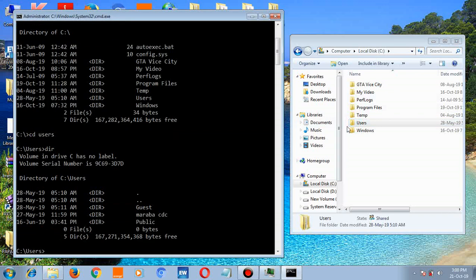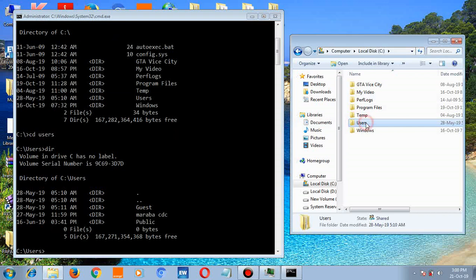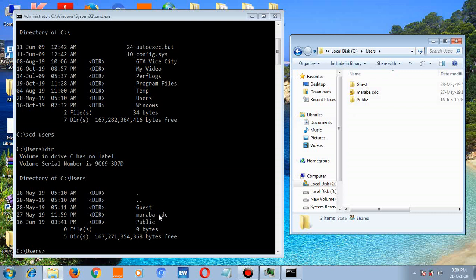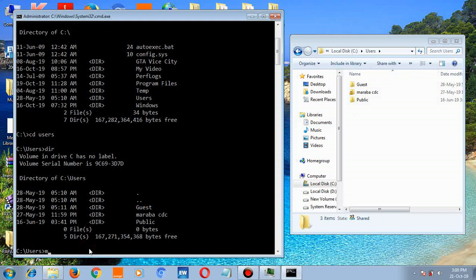These are the files - three folders: guest, maraba cdc, and public. So let's access maraba cdc. First type cd maraba cdc.